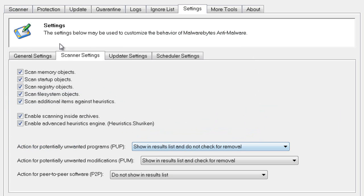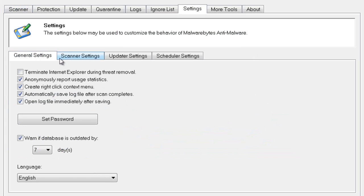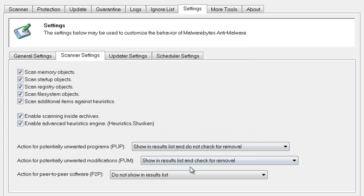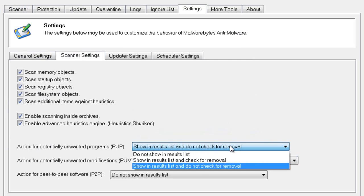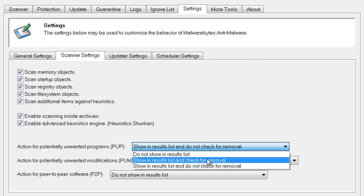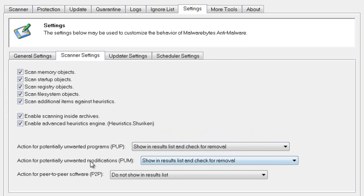Go to Scanner Settings, then to Show Results List, and check for removal.